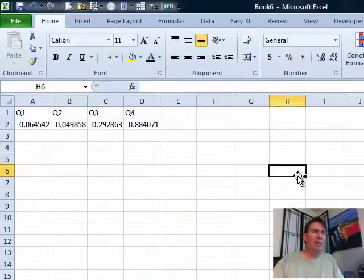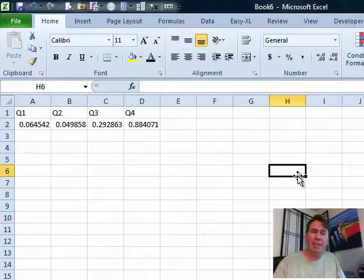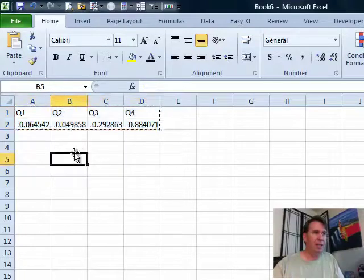Hey, alright, today's question sent in by David. David needs to take some data and turn it on its side, which of course is Paste Special Transpose, right?